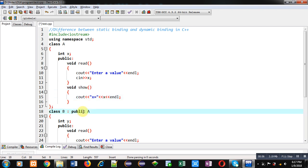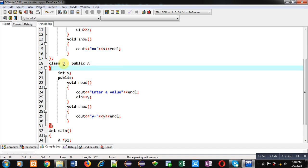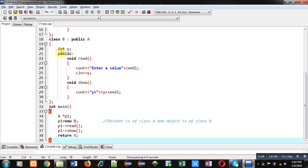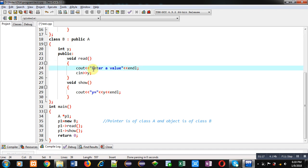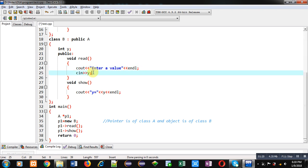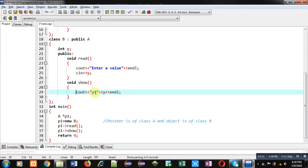Then class A is inherited into class B, so class A is the base class and class B is the derived class. In class B an attribute Y is declared. I have implemented a read function which displays a message to enter a value on the console, stores it inside Y, and that value is received through cin. Then the show method is defined which displays the value of Y on the console. This is the end of class B.